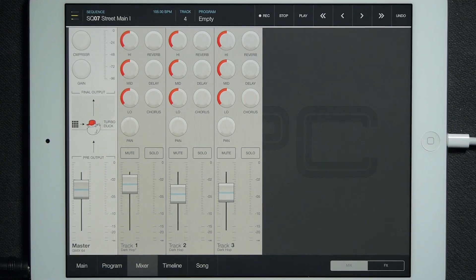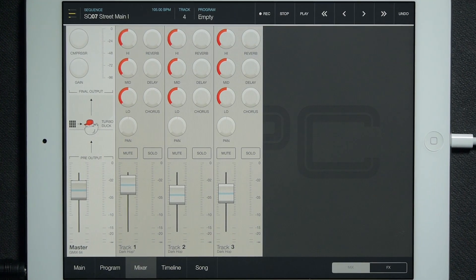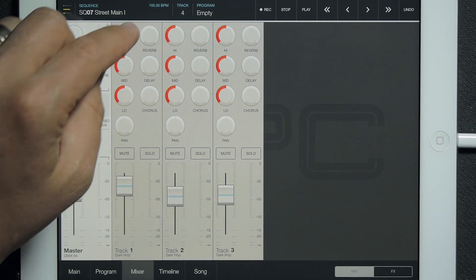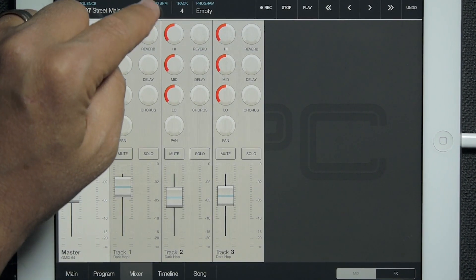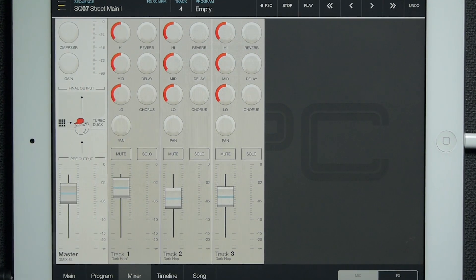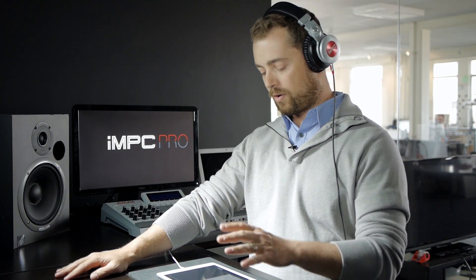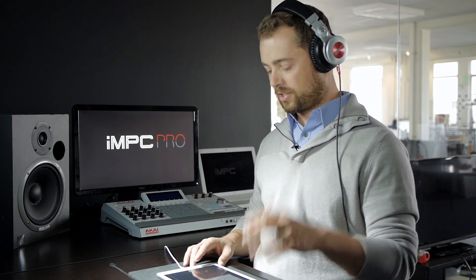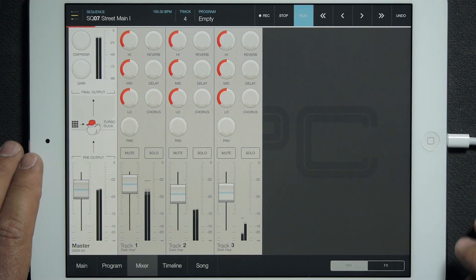So we're back here on the mixer page. We've looked at the mixer before — I've shown how to send reverb, delay, and chorus to the effects — and this week I want to take a look at how to actually tweak those effects.